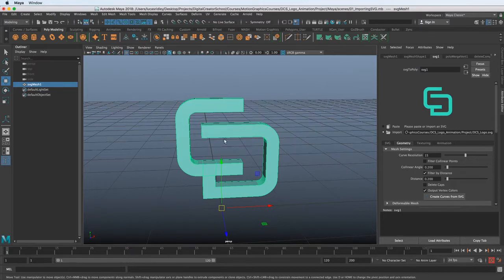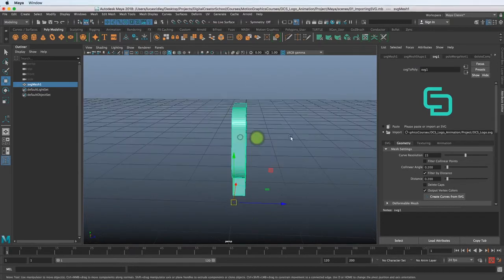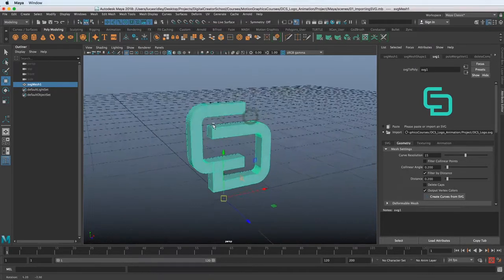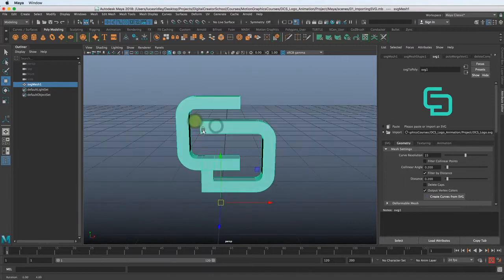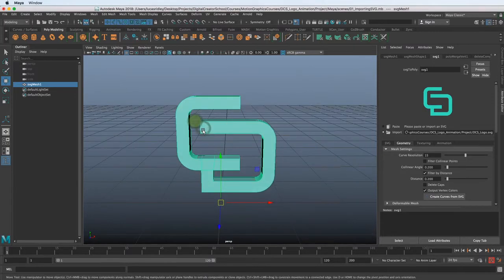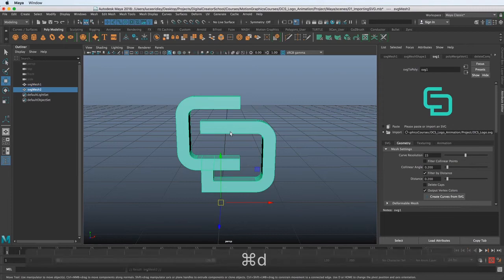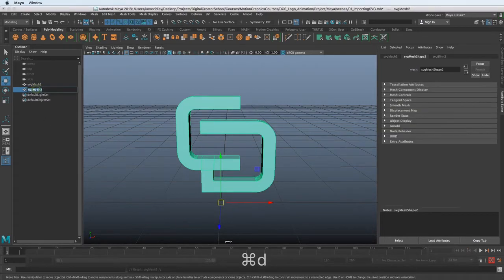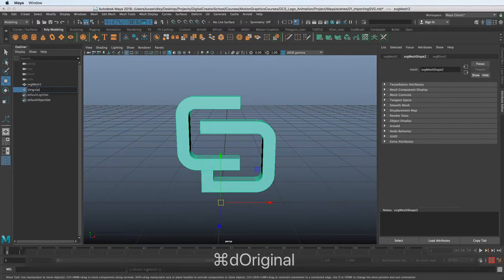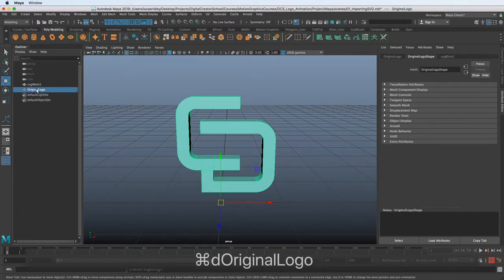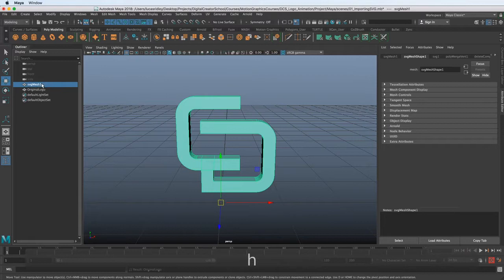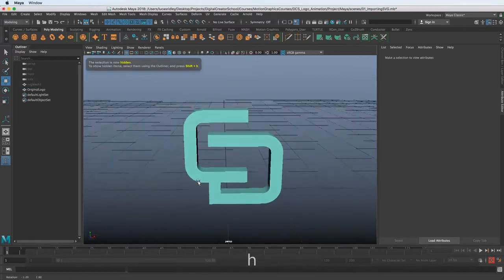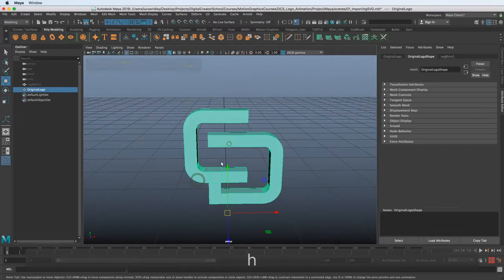First thing we want to do is get a fresh piece of geometry here, just to make sure that we don't have any existing history on what we're going to be using. So I'm going to duplicate this mesh by hitting Command-D, and I'm going to use this and say original logo. You can call it whatever makes sense to you. I'm going to hide this original SVG mesh because we don't really need that anymore.